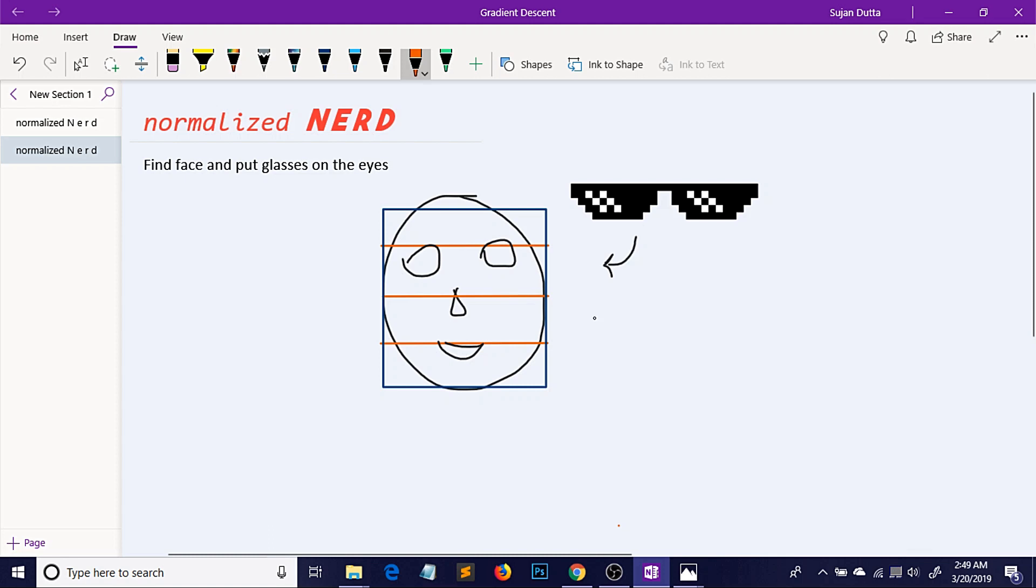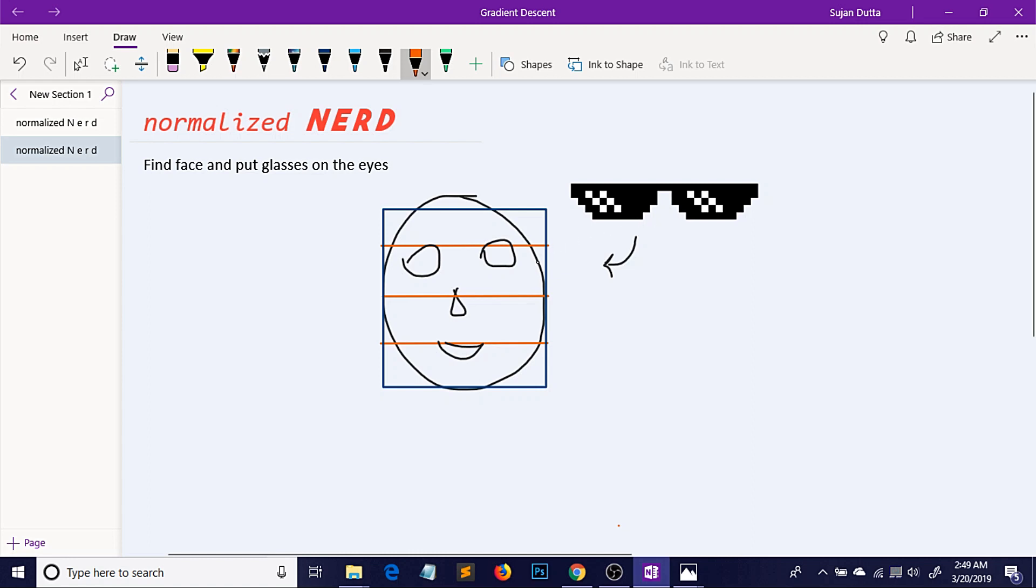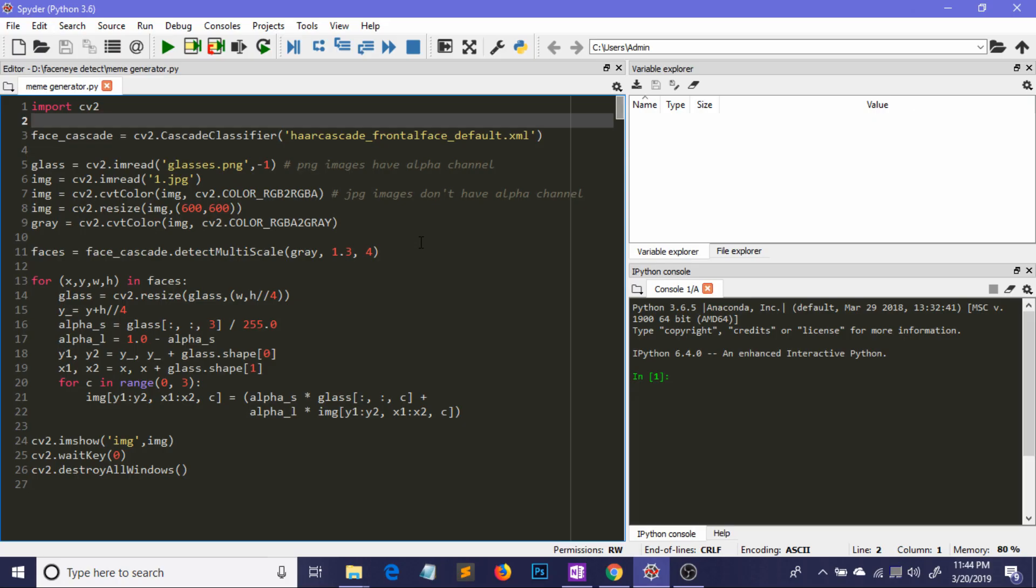So now our work reduced to just placing this meme glass on the second portion. So it will give us an effect that the meme glass is actually placed on the eyes.